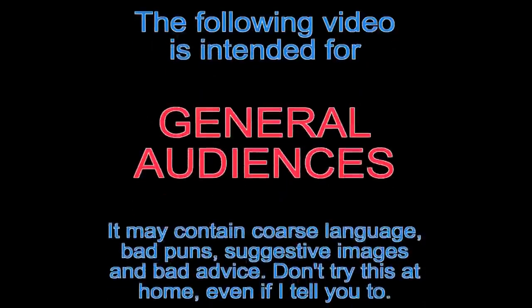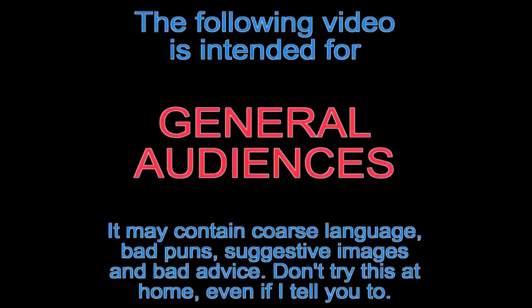The following video is intended for general audiences. It may contain coarse language, bad puns, suggestive images, and bad advice. It probably just contains retro computer crap. But don't try this at home, even if I tell you to.